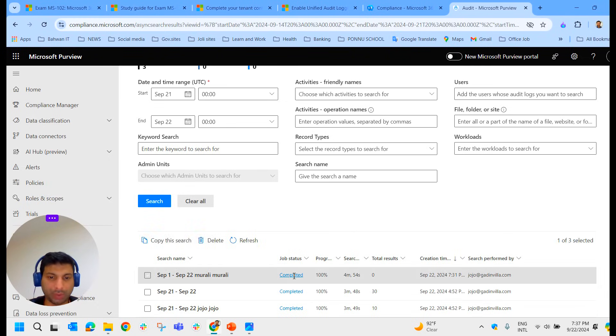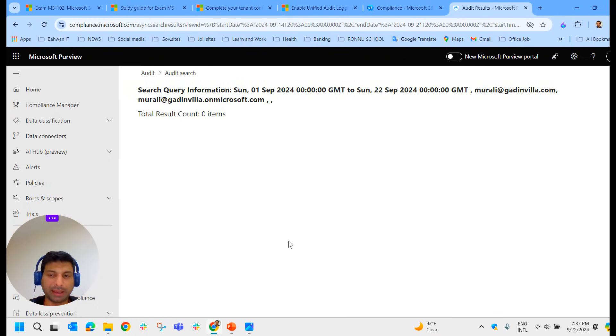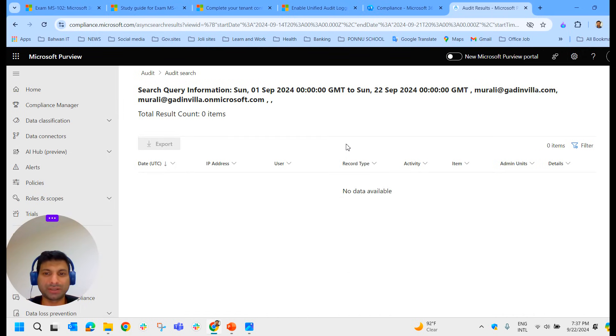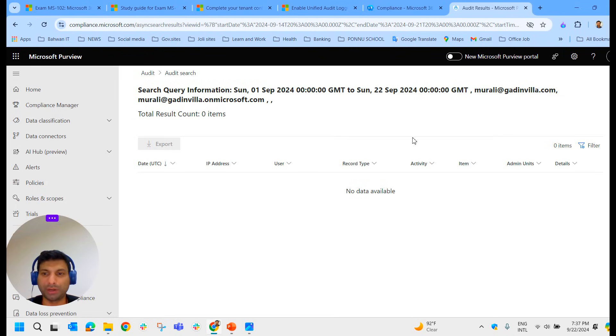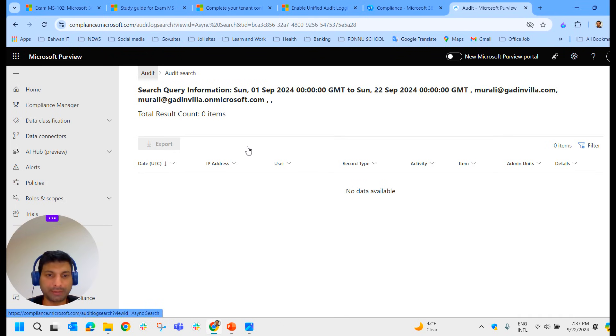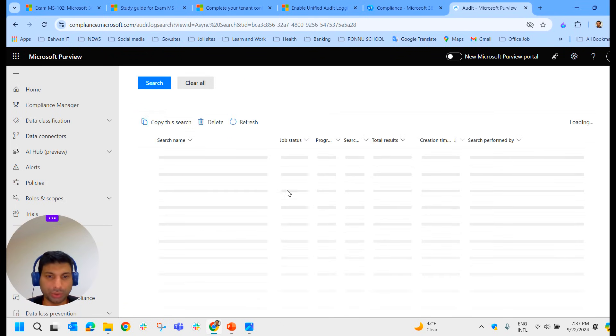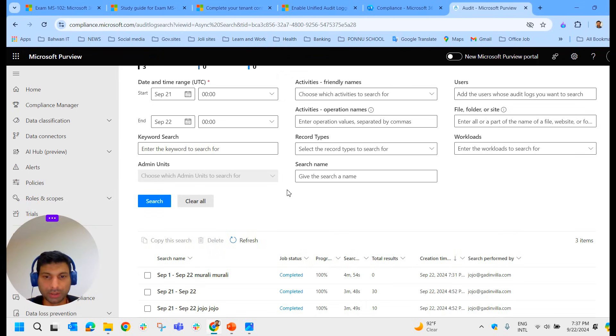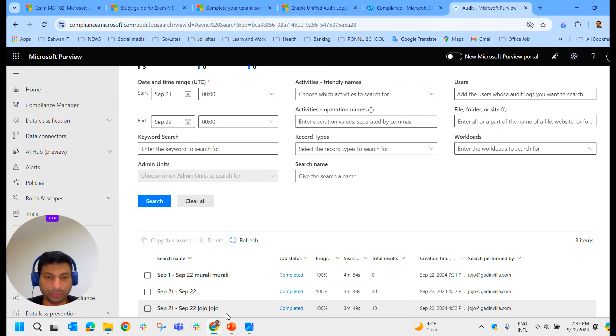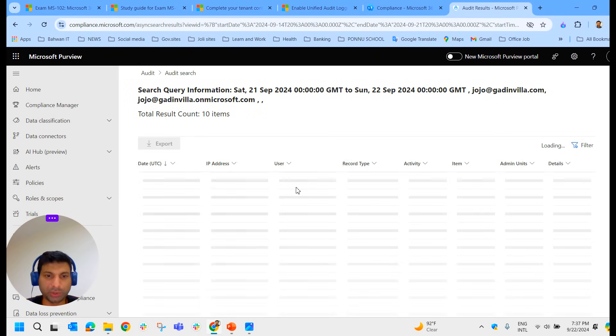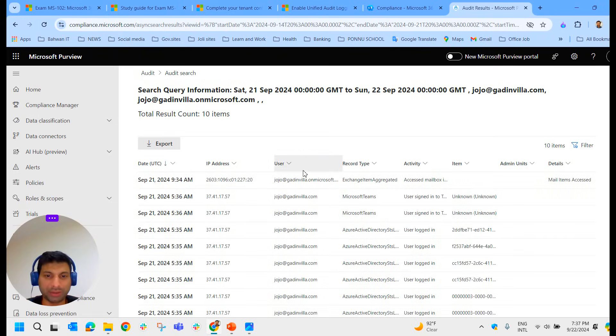We've searched all the details about one particular user called Murali, and that particular search has completed. Now let's see what data we have here. As it's a test environment, we don't have much data performed for this particular user.